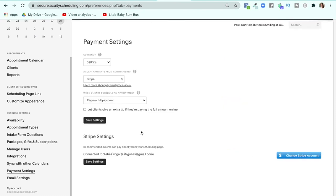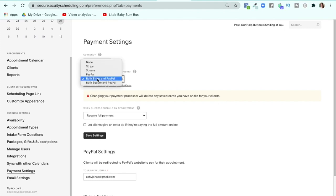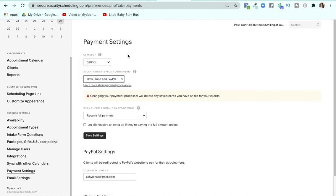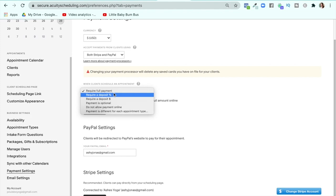For payment settings, I want to switch to Stripe and PayPal, but it says that will delete any saved cards on file for clients, so I'm not sure I want to do that. Having the option for people to pay through PayPal is wonderful because it's a lot easier for people in different countries and many people feel safer with PayPal. I would suggest setting up Stripe and PayPal, or if you use Square, then Square and PayPal.